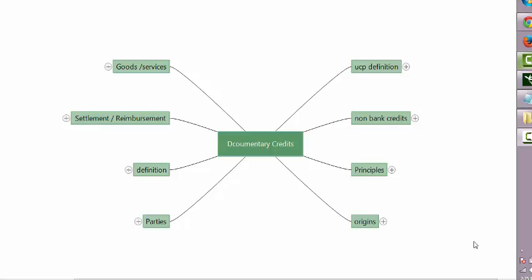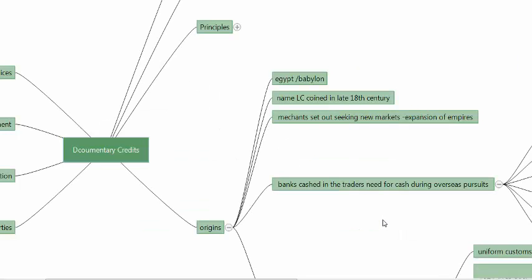Good morning friends, welcome to the video. We shall today turn our attention to documentary credits. First, let us have a look at the origins of documentary credits. It is said that the early origins were in Egypt and Babylon. The name LC was coined only in the late 18th or early 19th century.